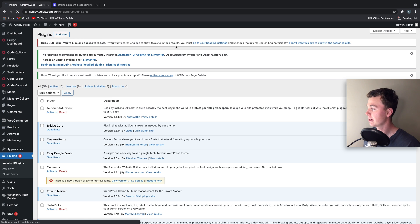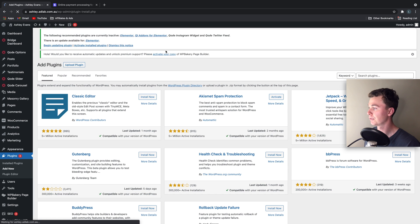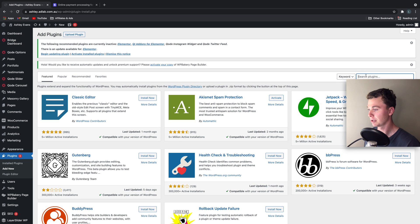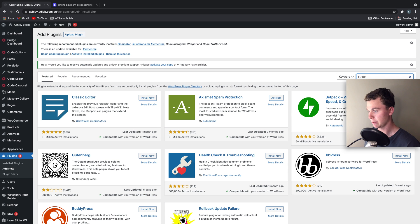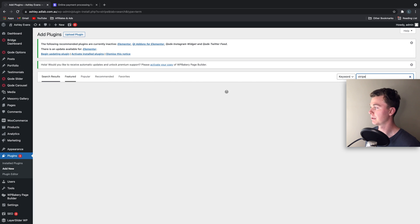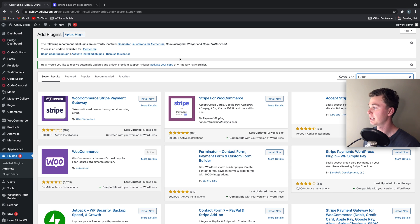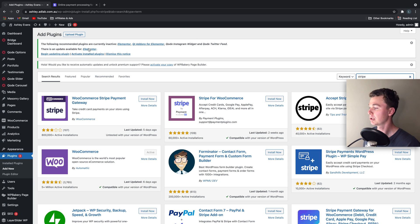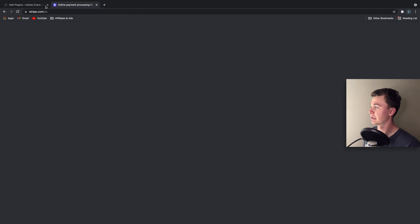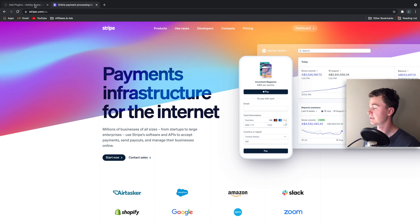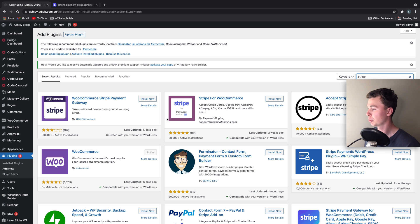You can simply find it by searching for the keyword Stripe in the plugins area. So now we're looking for this plugin that's going to integrate Stripe, which is an online payment processing facility, with the WooCommerce section.